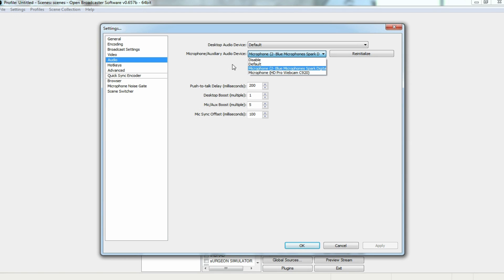From here, we're going to make sure our desk boost and our mic boost has a 5 to 1 ratio, as your desktop will overpower your mic, guaranteed.